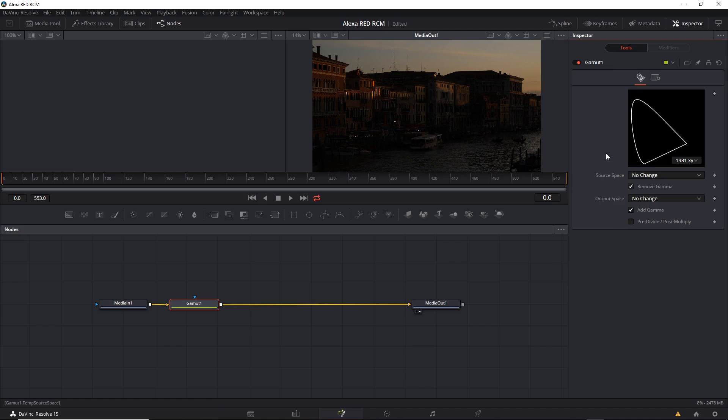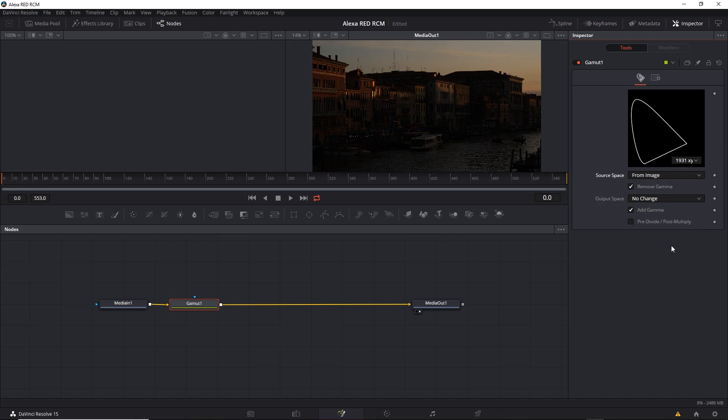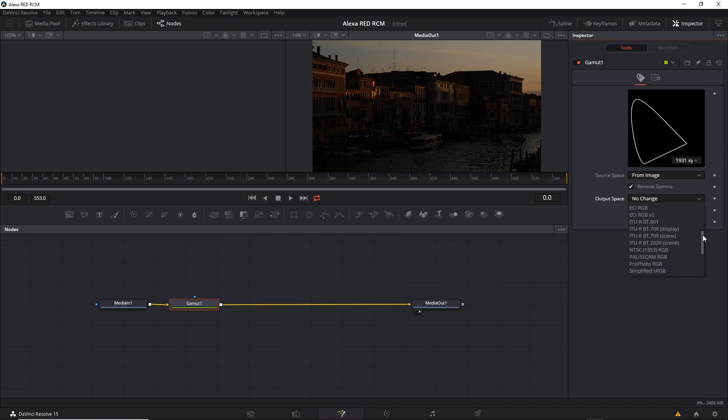We need to set the source space to match the incoming color space. So I could match it to a camera. Or to be safe, I can set it to From Image. And this will match its current state inside the Media tab. And then I can set the output space to match however I have the output set in the project settings. We're working with Rec.709. So I'll see what Rec.709 options we have.